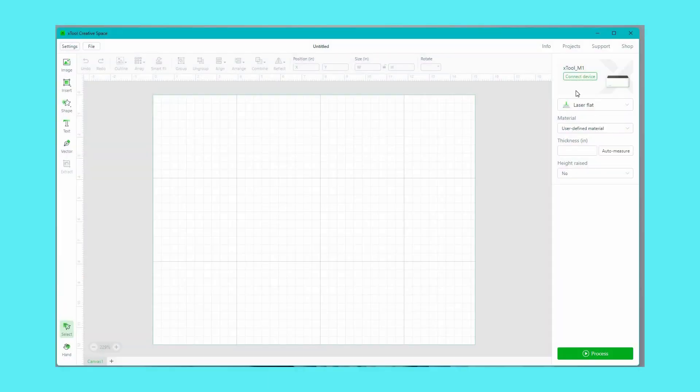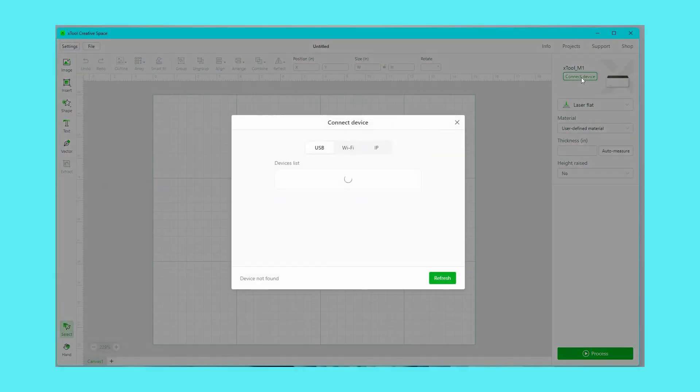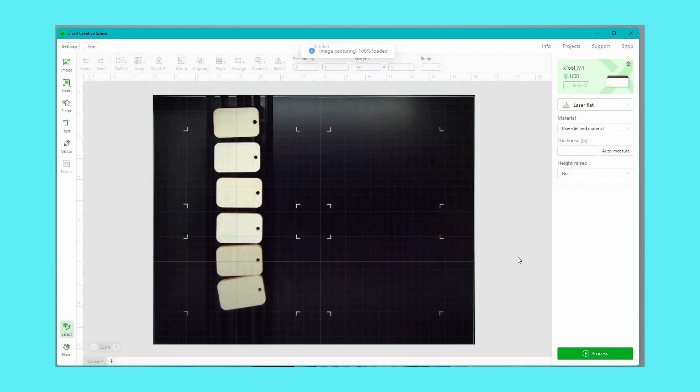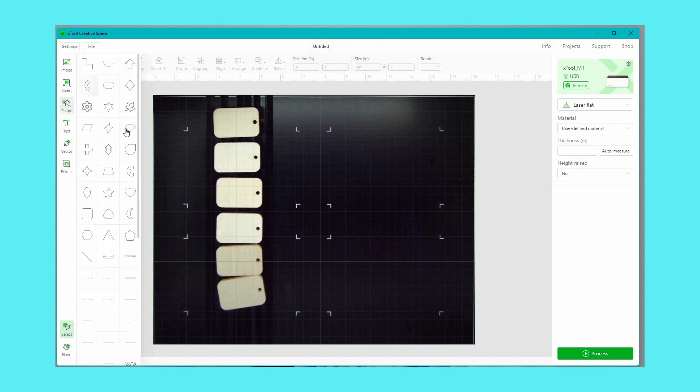With your machine hooked up to your computer via Wi-Fi or USB, click connect device and then the camera will register an image of whatever is inside your machine. In this case I have some thin wood tags and I'm going to cut a heart out of each one.